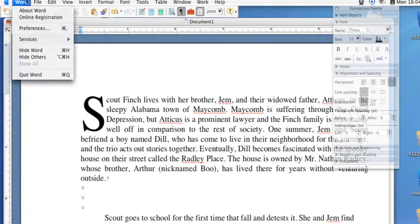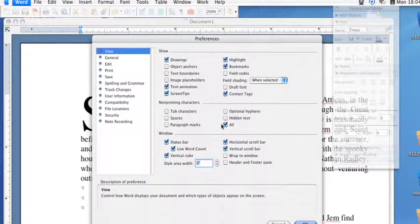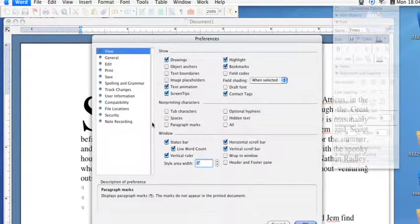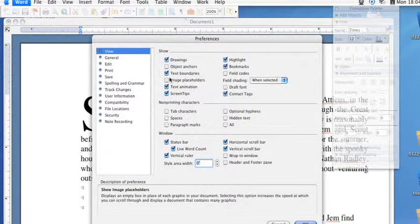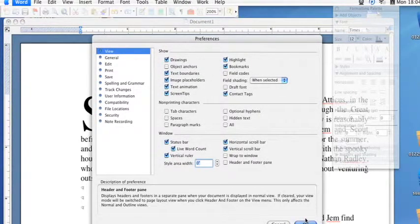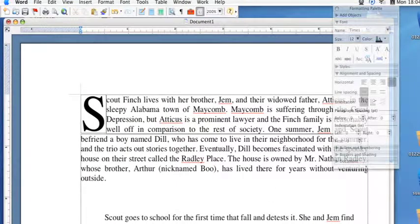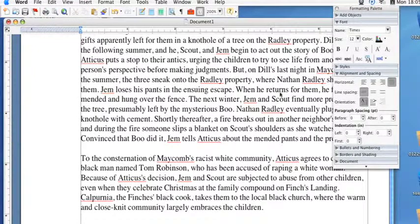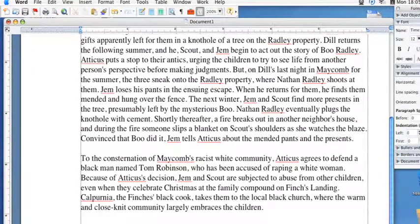Whenever you're done viewing that, you can always just go back and check it off, or you can change it. Some other interesting ones are image placeholders and text boundaries that'll show up and indicate where your text is going to and where it'll end up — like if you were looking for where it's going to end when you justify, you can see a nice line there.